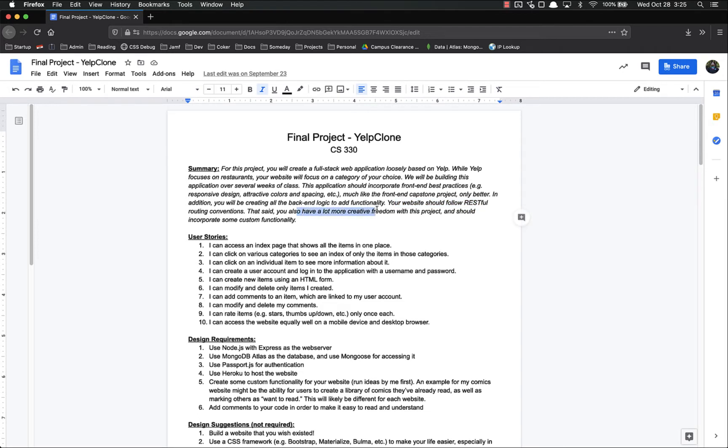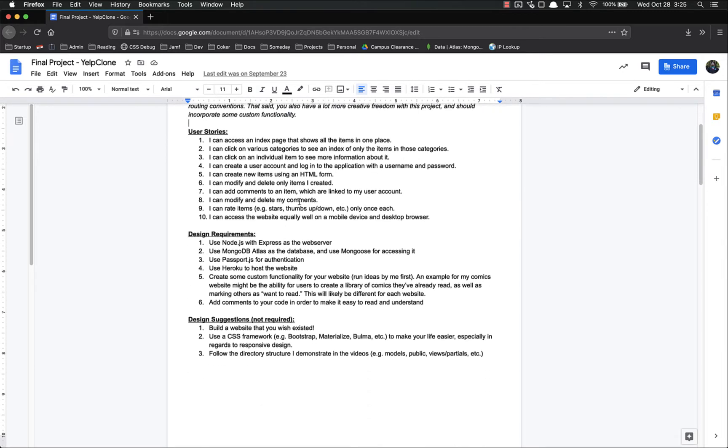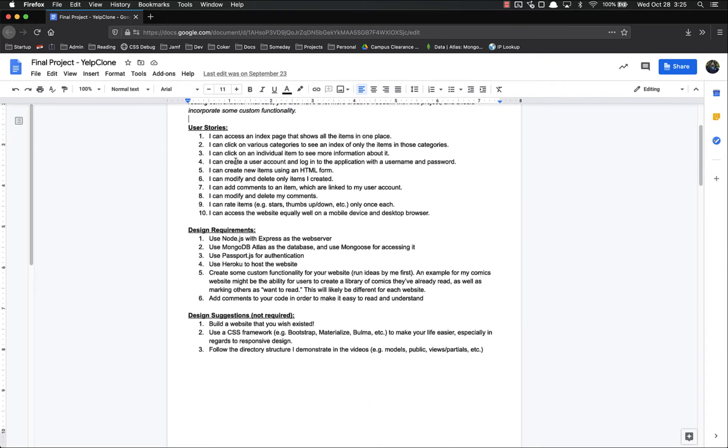That said, you have a lot more creative freedom with this project and should incorporate some custom functionality. So let's look at our user stories and see if our application that we've already built meets these.